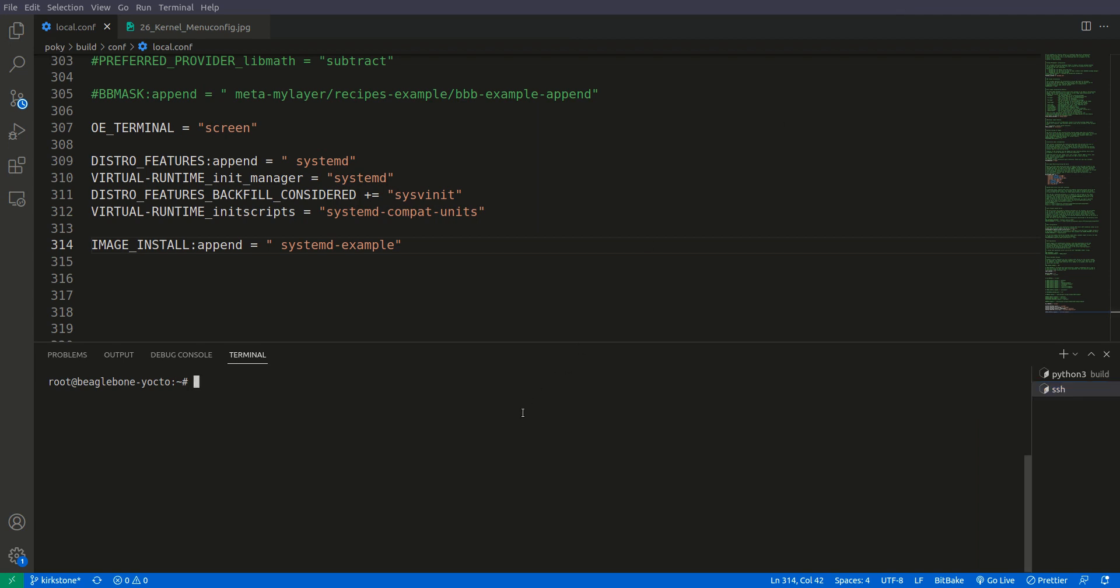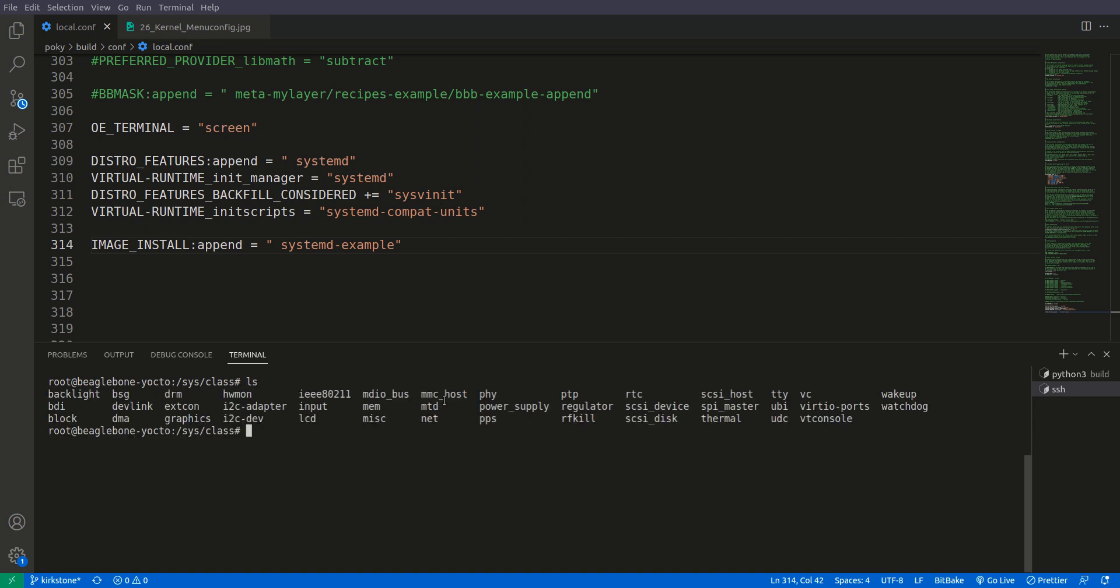Right now we are inside the Beaglebone Black and if we go to cd sys class and here if you see that in class we have some devices, but here GPIO is missing. So in this tutorial we are going to activate or enable the GPIO access for sysfs. So this is our task to do for this video.